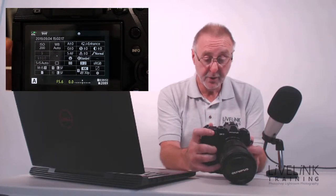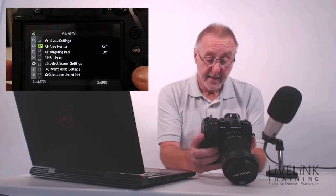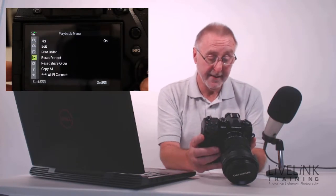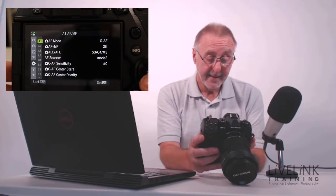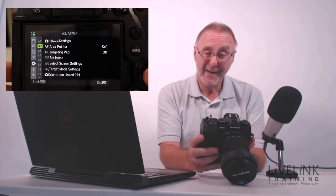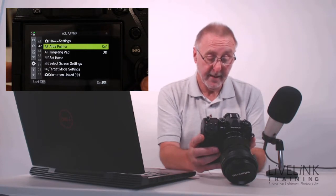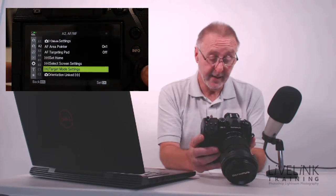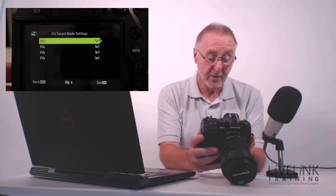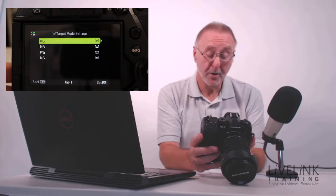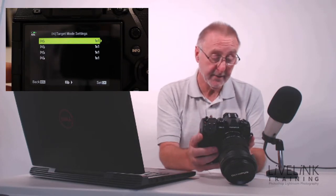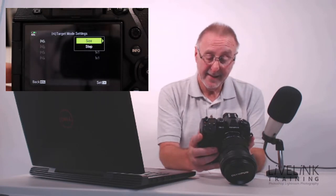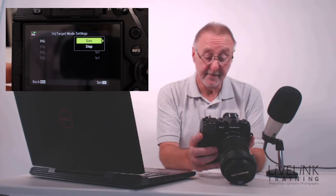First, we're going to go into the menu, so I'm going to press the menu button. Then I'm going to go down to the cog wheel for all the settings. I want menu A2. In menu A2, there are some target mode settings. There's some custom target mode settings, and if I press OK on that, it shows me that I've got four custom modes that I can define. Let's have a look at the first one. I'm going to press the right arrow key, and I've got both size and step that I can define.